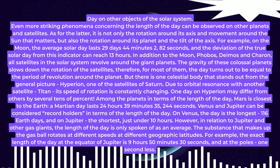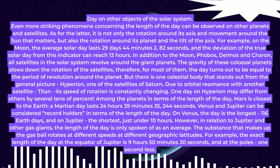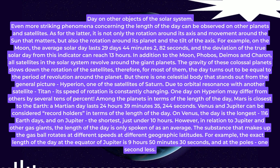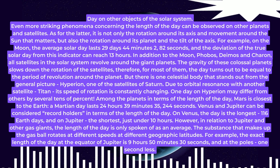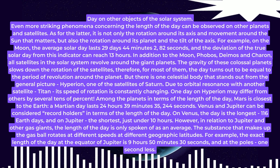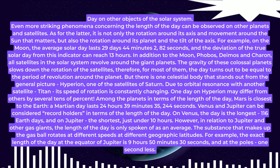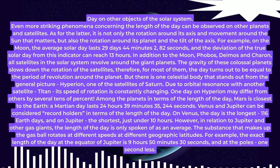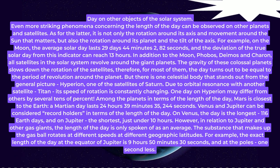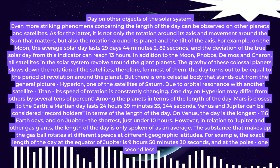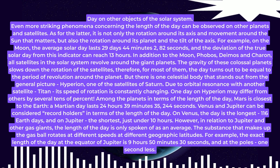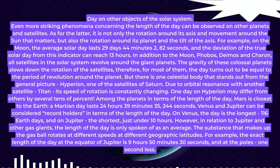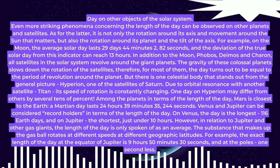Day on other objects of the solar system. Even more striking phenomena concerning the length of the day can be observed on other planets and satellites. As for the latter, it is not only the rotation around its axis and movement around the sun that matters, but also the rotation around its planet and the tilt of the axis.